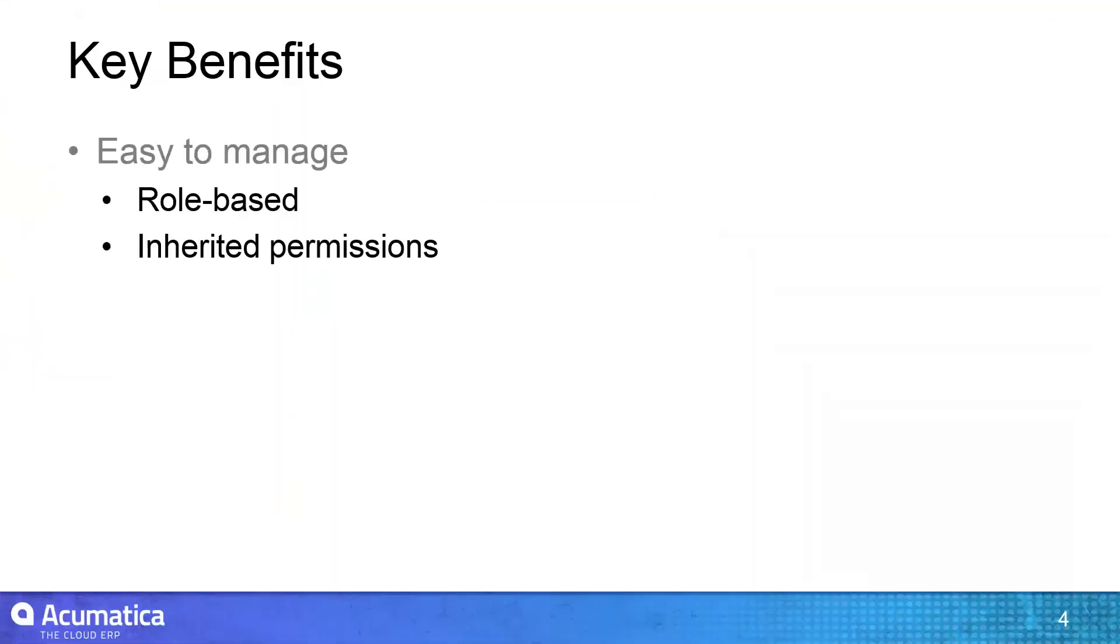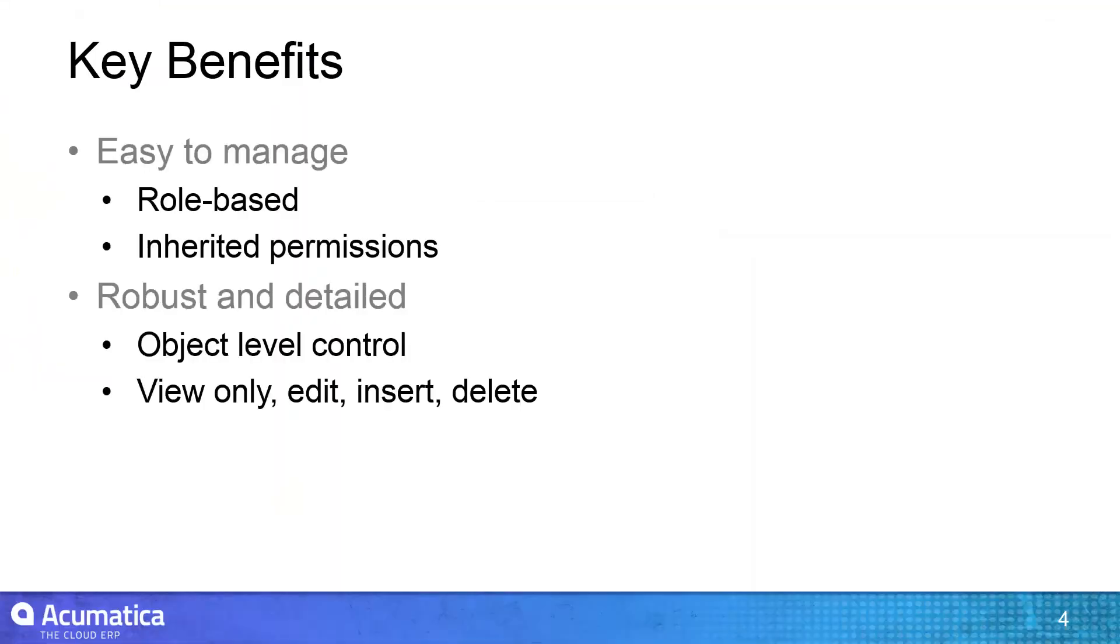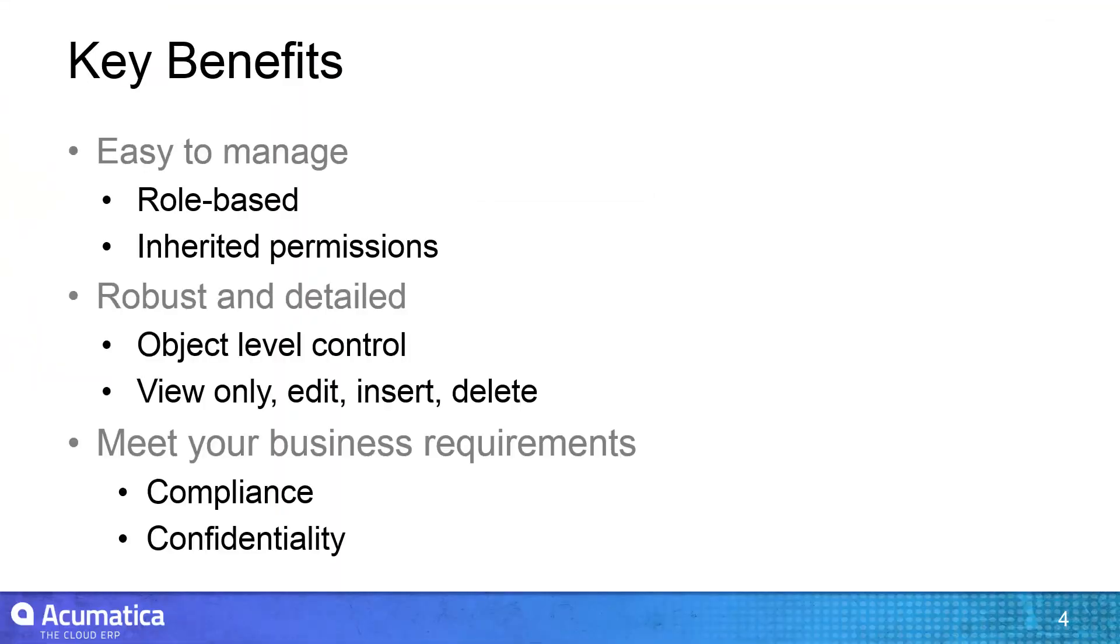Acumatica's Access Security Model provides you with the tools to create a system which meets your compliance and confidentiality needs. In this video, we showed how to limit access rights to specific areas of the application.